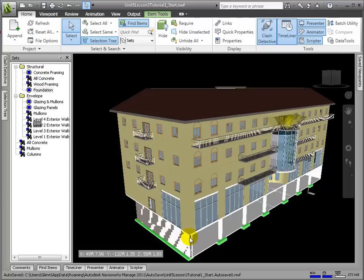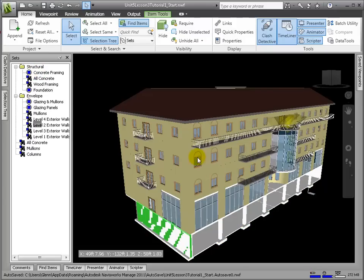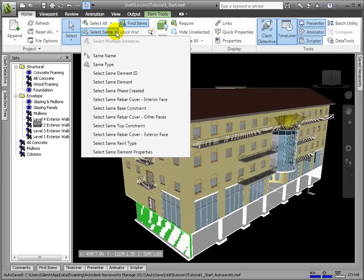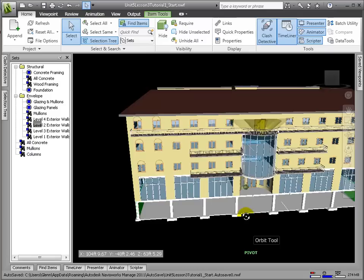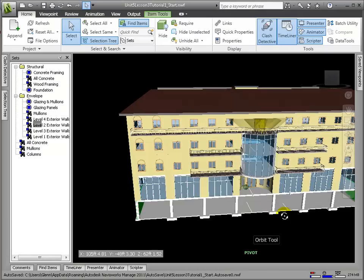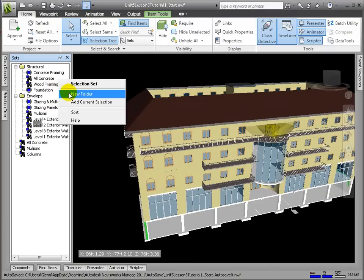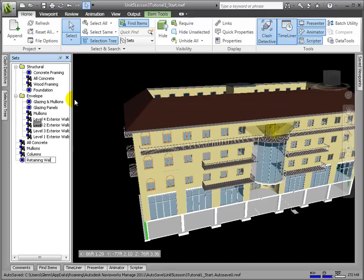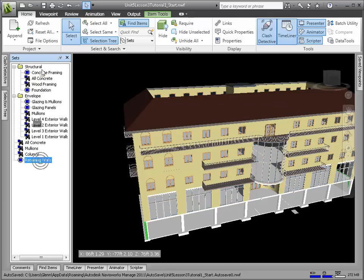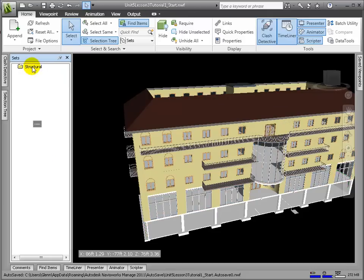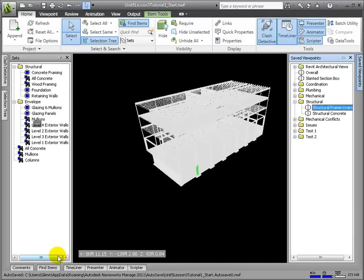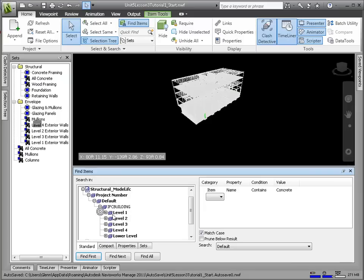Let's define a set for the lower level retaining walls. Then for the lower level columns.